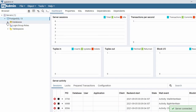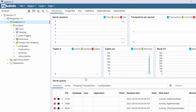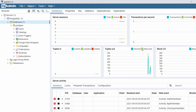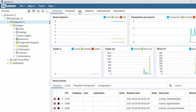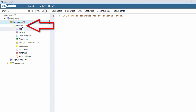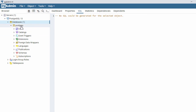Here we have a section called Databases — let's expand it. This is the dashboard where you can see all the activity on your PostgreSQL database. Here you also have a SQL console, which is where you write SQL. By default you can see one database called 'postgres'.